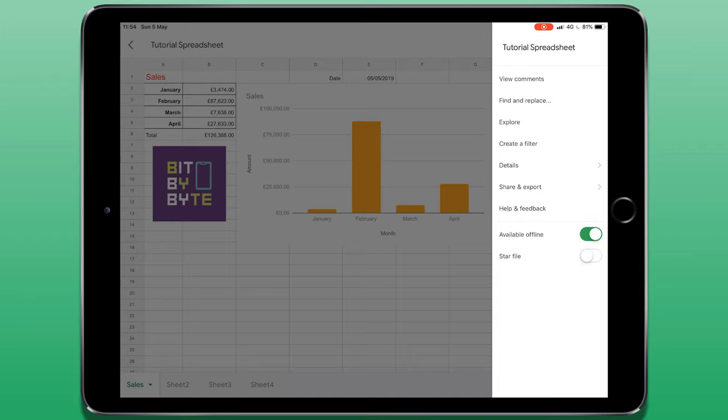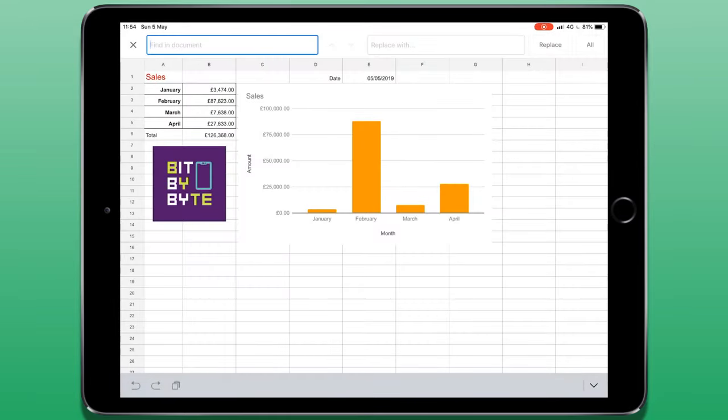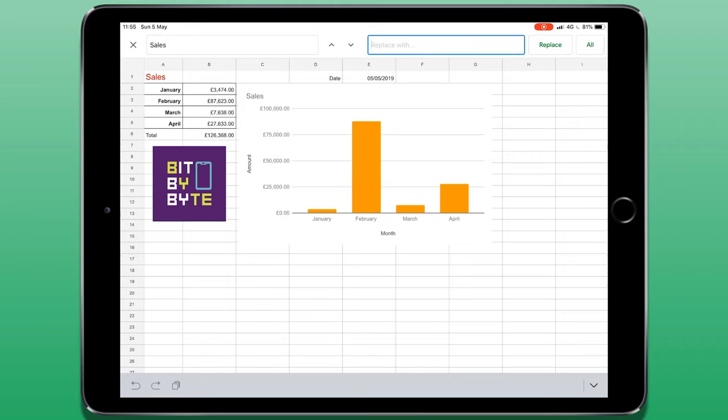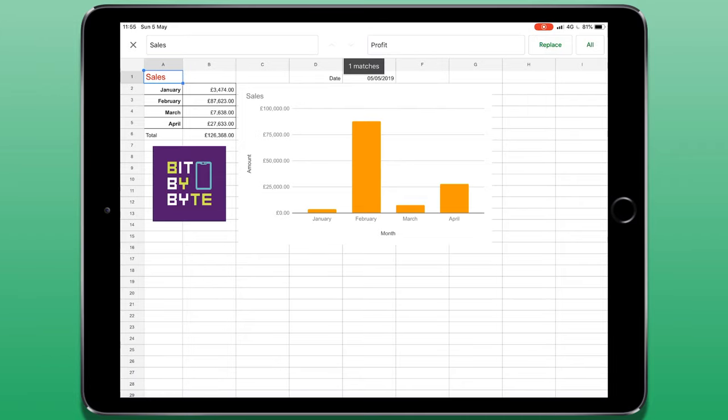We can view the comments that have been left if we're working collaboratively. And then we have find and replace. The text in the first cell allows us to search for a particular word. In the second cell, we enter what we want to replace it with. Tapping replace finds one match and then tapping it again will replace that word.